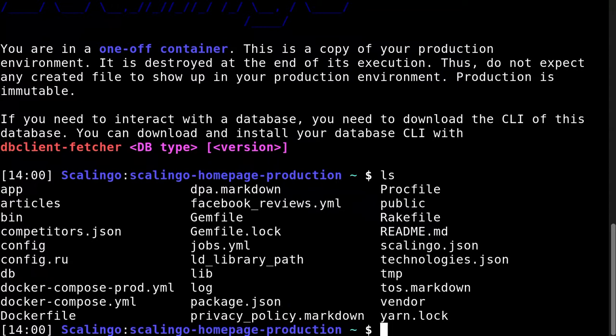So this is a completely new and temporary container running the exact same image built by Scalingo from your last push of code.